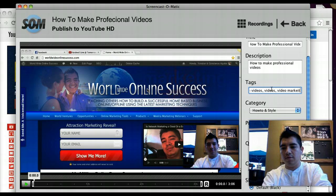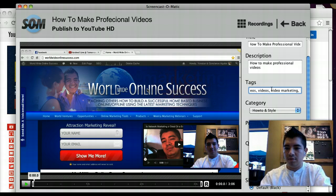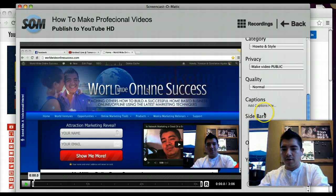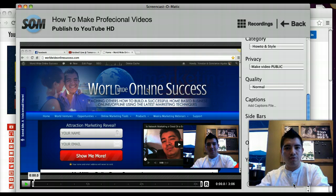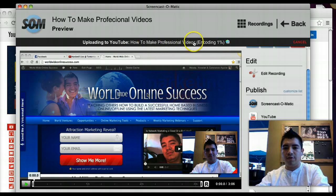Put in about three tags for now. Then come back over here where it says 'Upload to YouTube.' You must have a YouTube account. Click on that and it will give you the option to upload — uploading 'How to Make Professional Videos.'